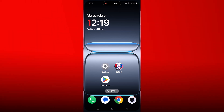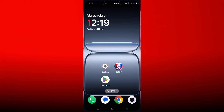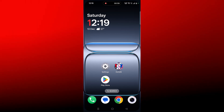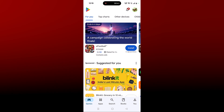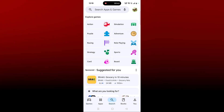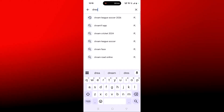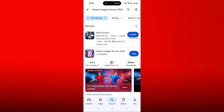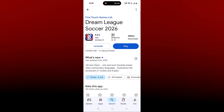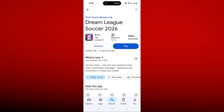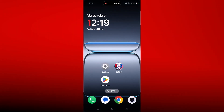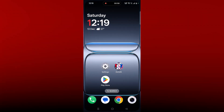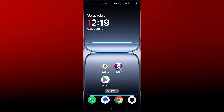If not, the second solution is to check for a Dream League Soccer 2026 app update. Open the Play Store, tap on search, search for Dream League Soccer 2026, and tap on it. If you find any update available for this app, then update it and check if your problem is solved or not.